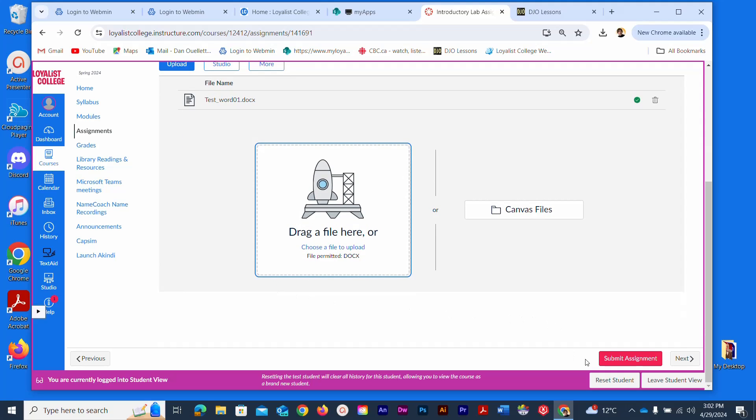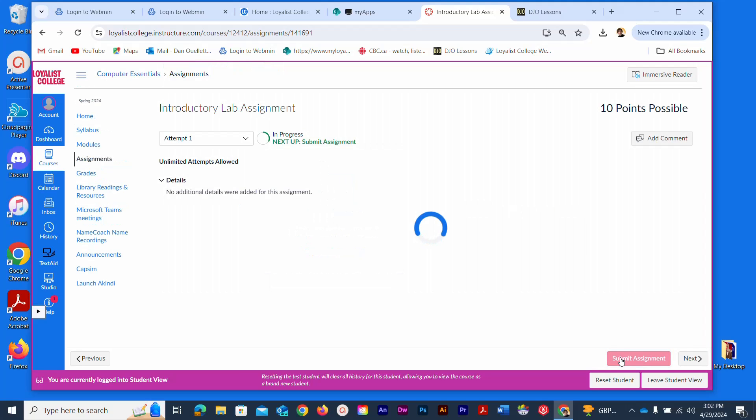Very importantly, click Submit Assignment. Once that's done, you'll get feedback that it's submitted.